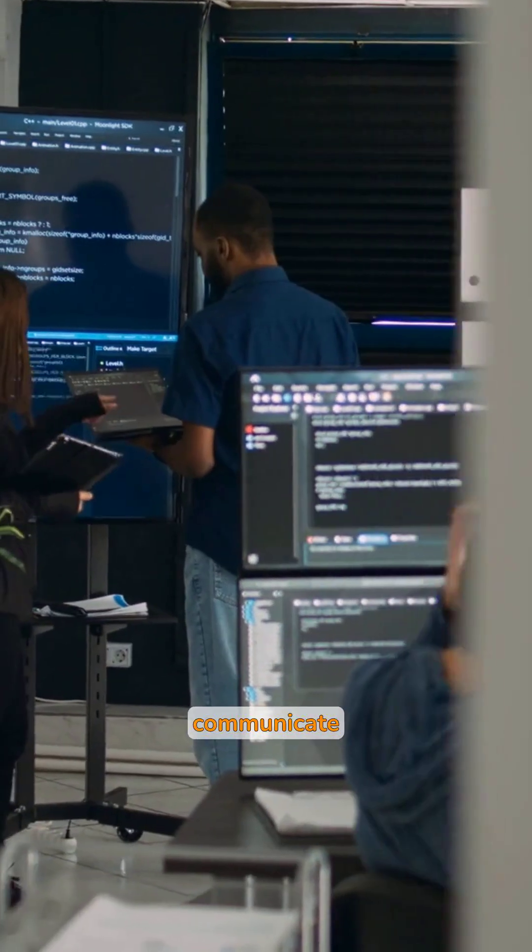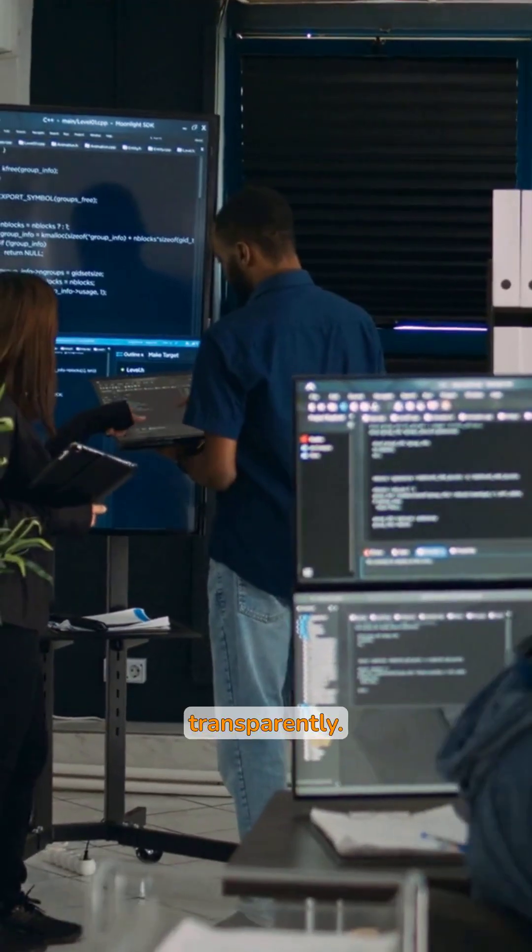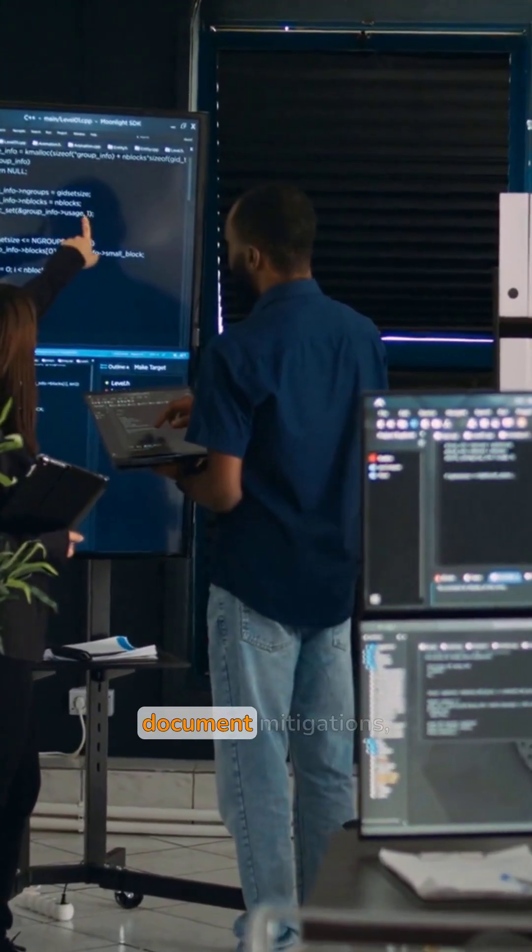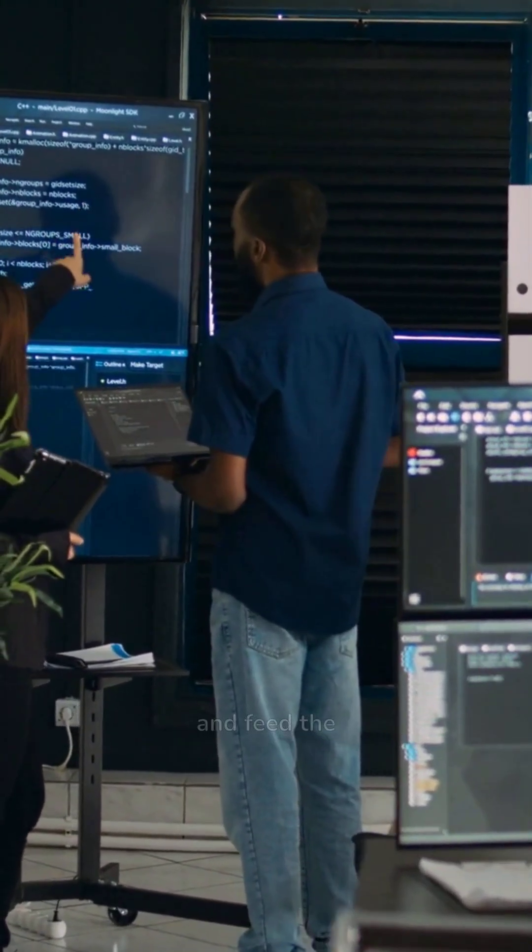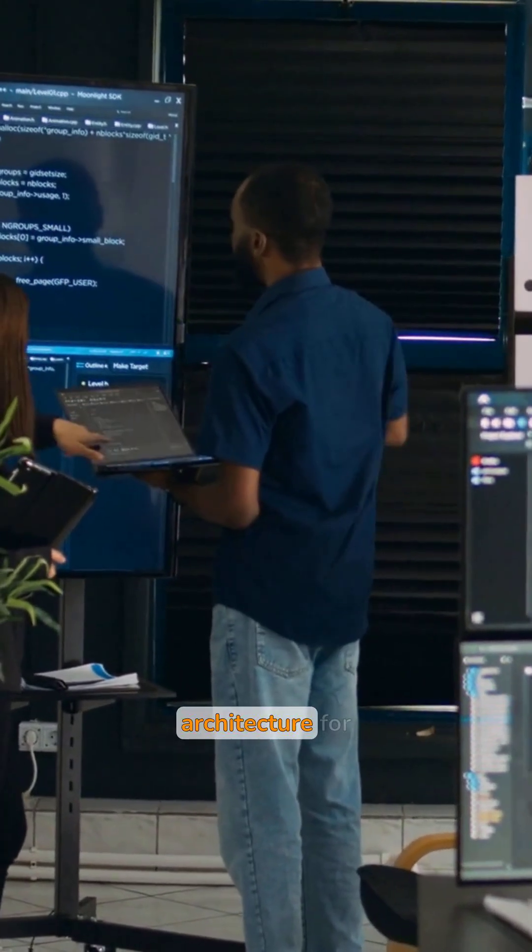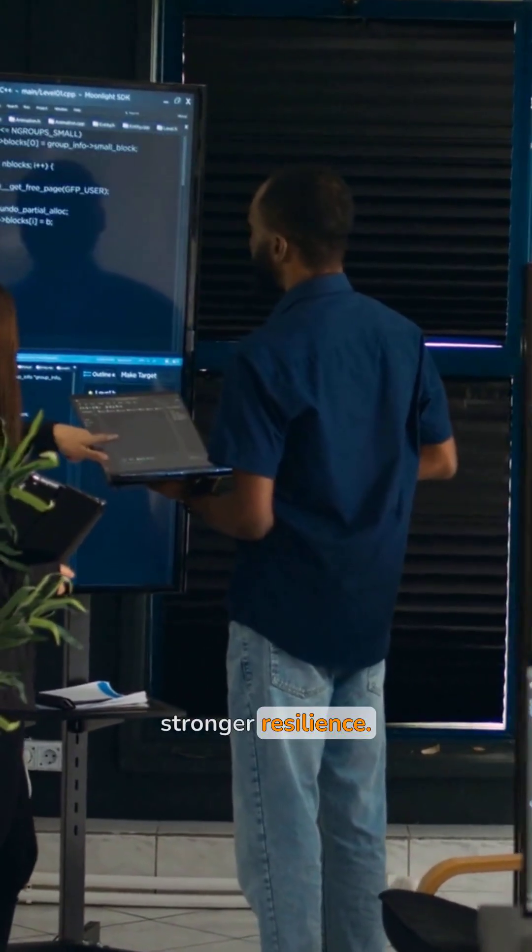Finally, communicate transparently. Share advisories, document mitigations, and feed the lessons back into the architecture for stronger resilience.